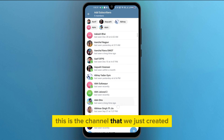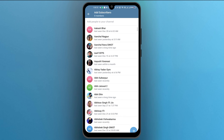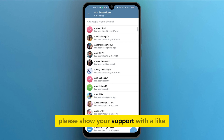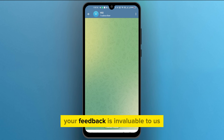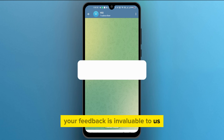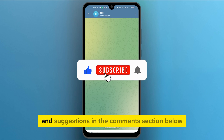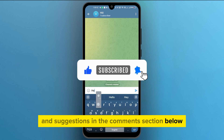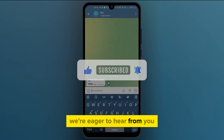This is the channel that we just created. If you found this video useful, please show your support with a like. Your feedback is invaluable to us, so feel free to share your thoughts and suggestions in the comment section below — we're eager to hear from you.